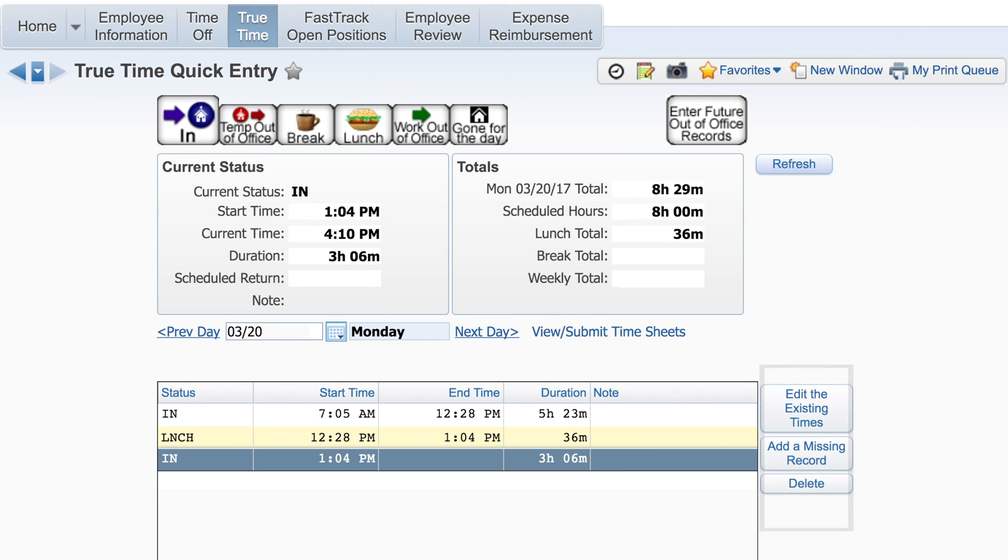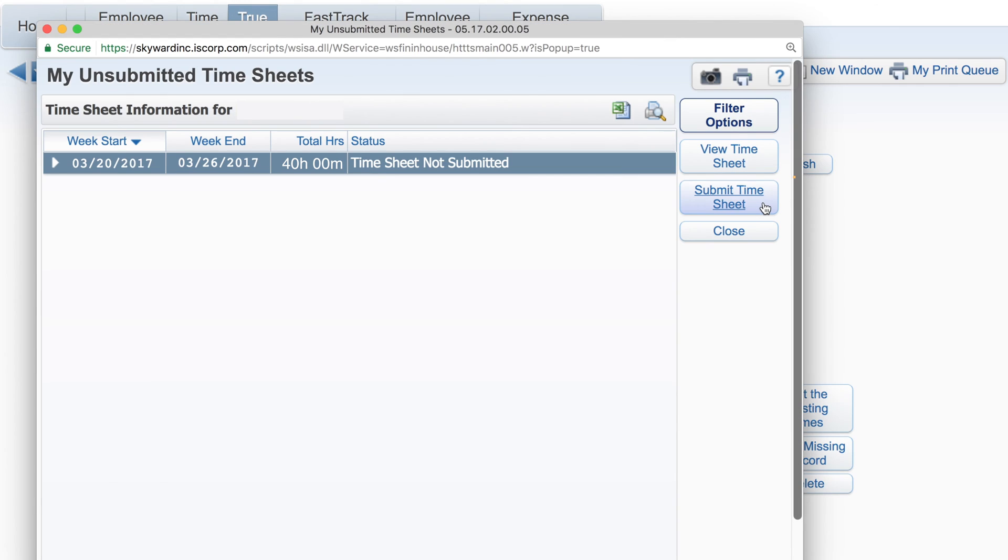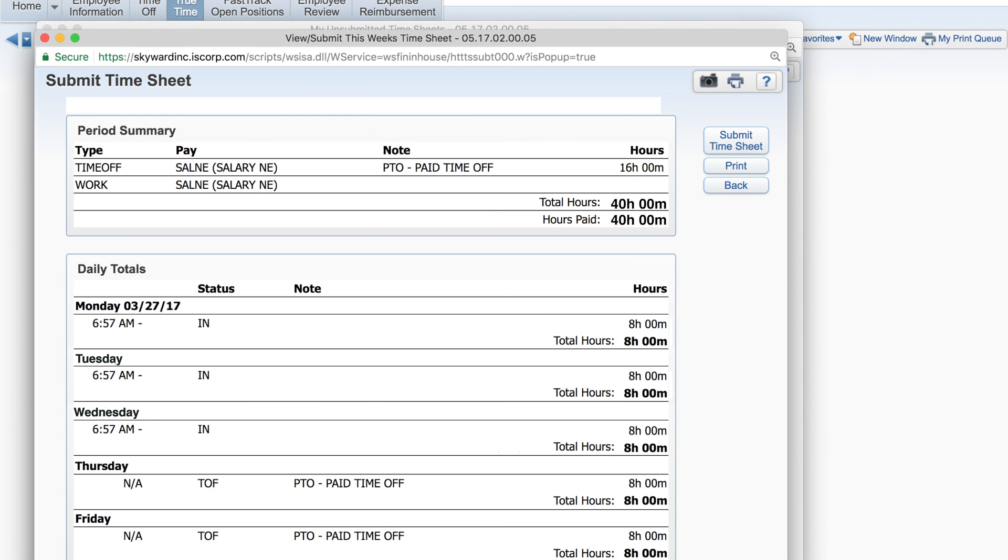Click on view or submit timesheets and choose submit timesheet. You can double-check your information before the final submission.